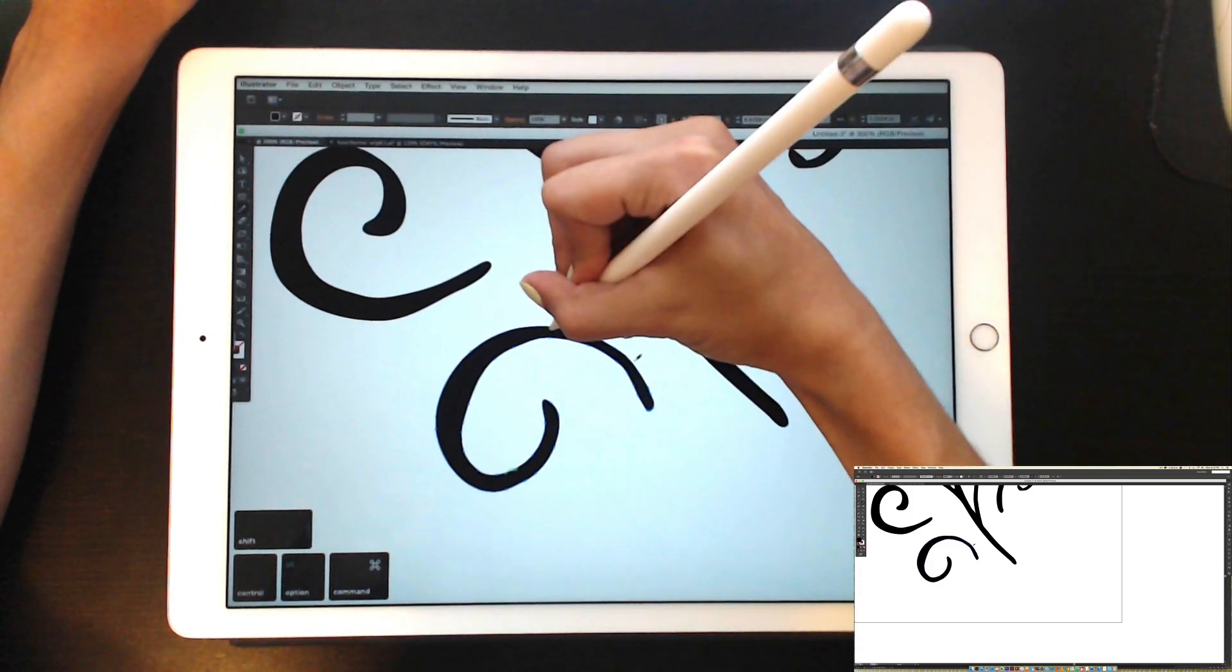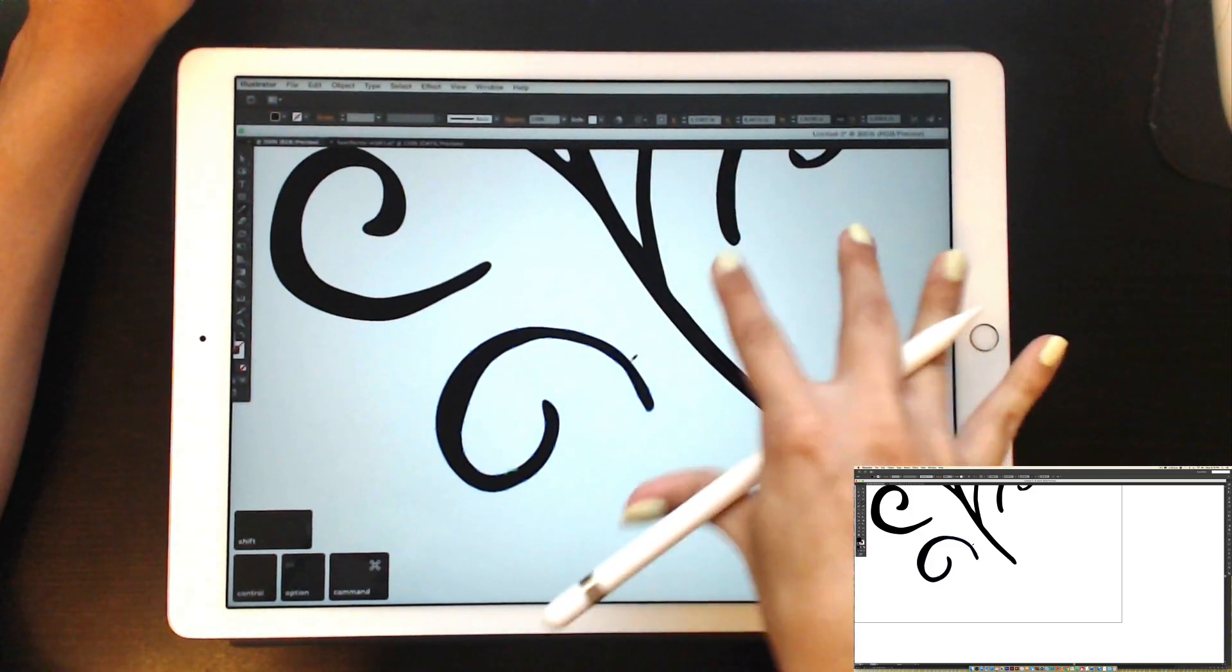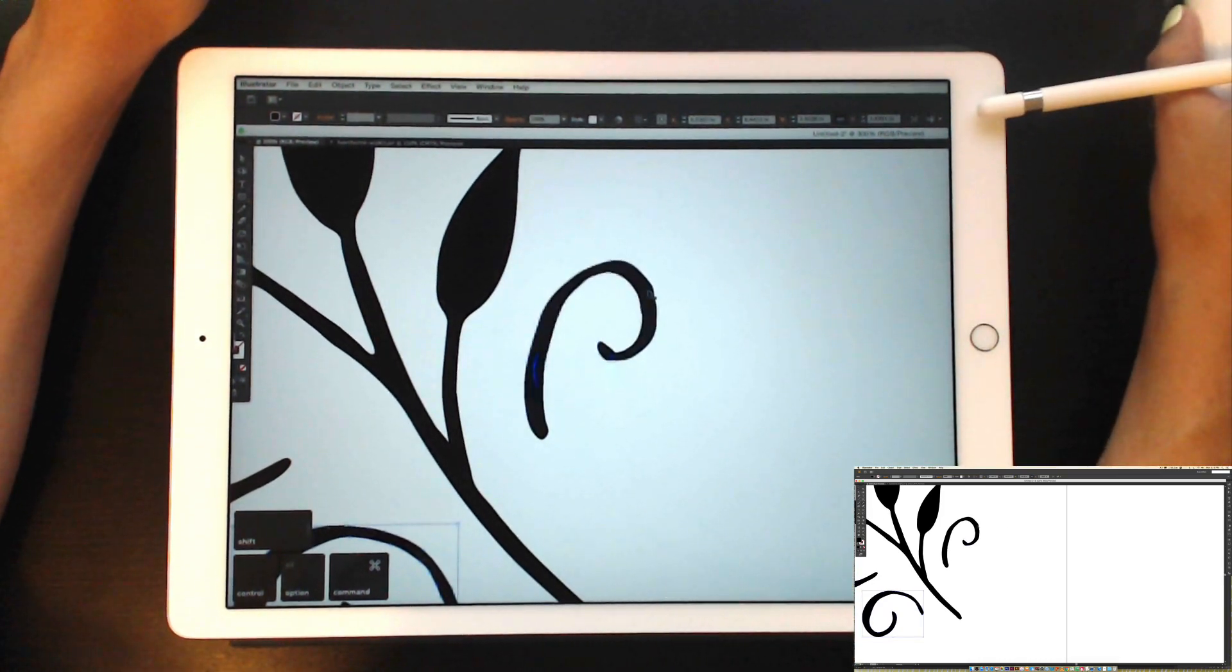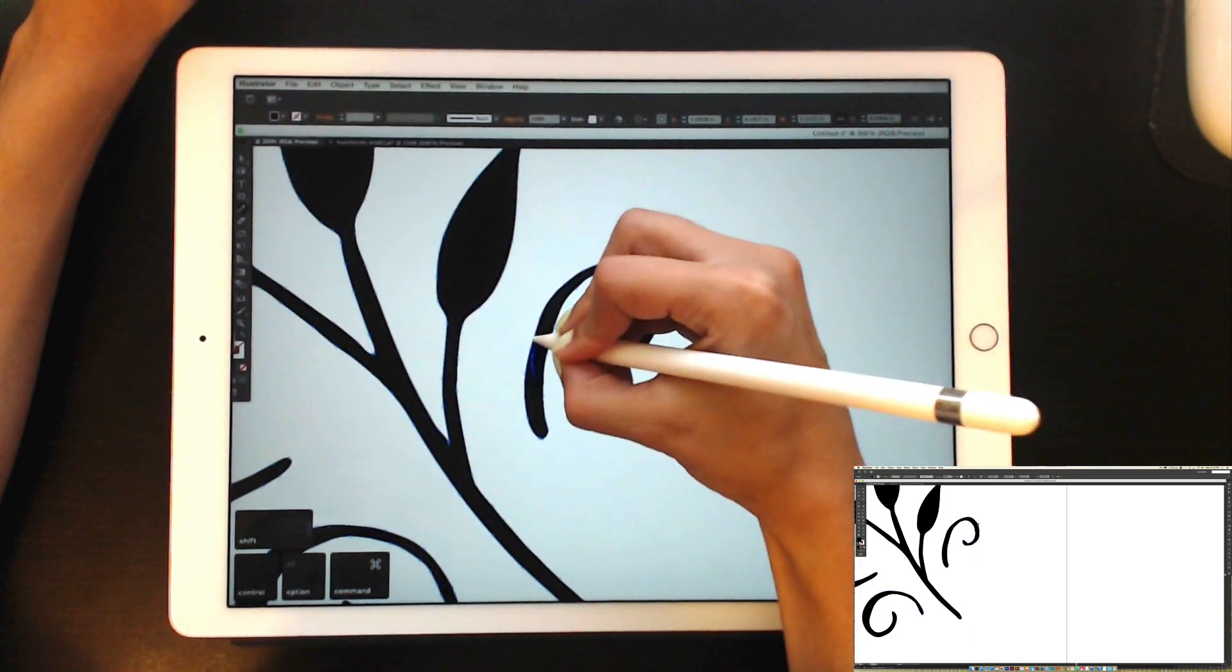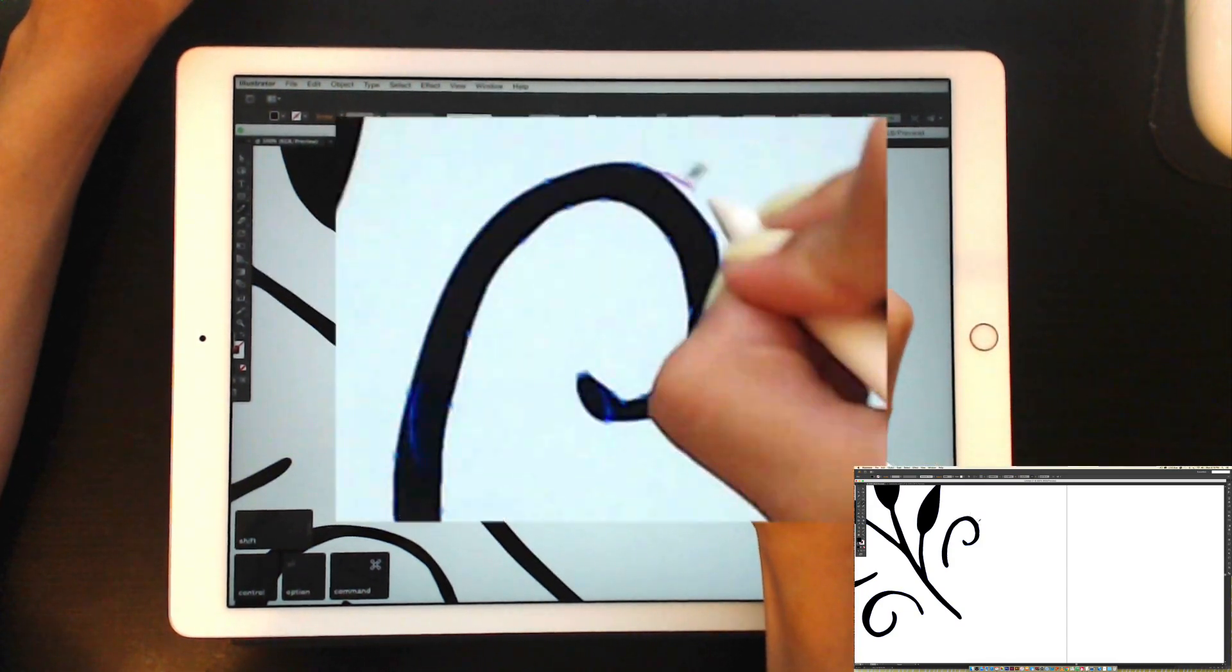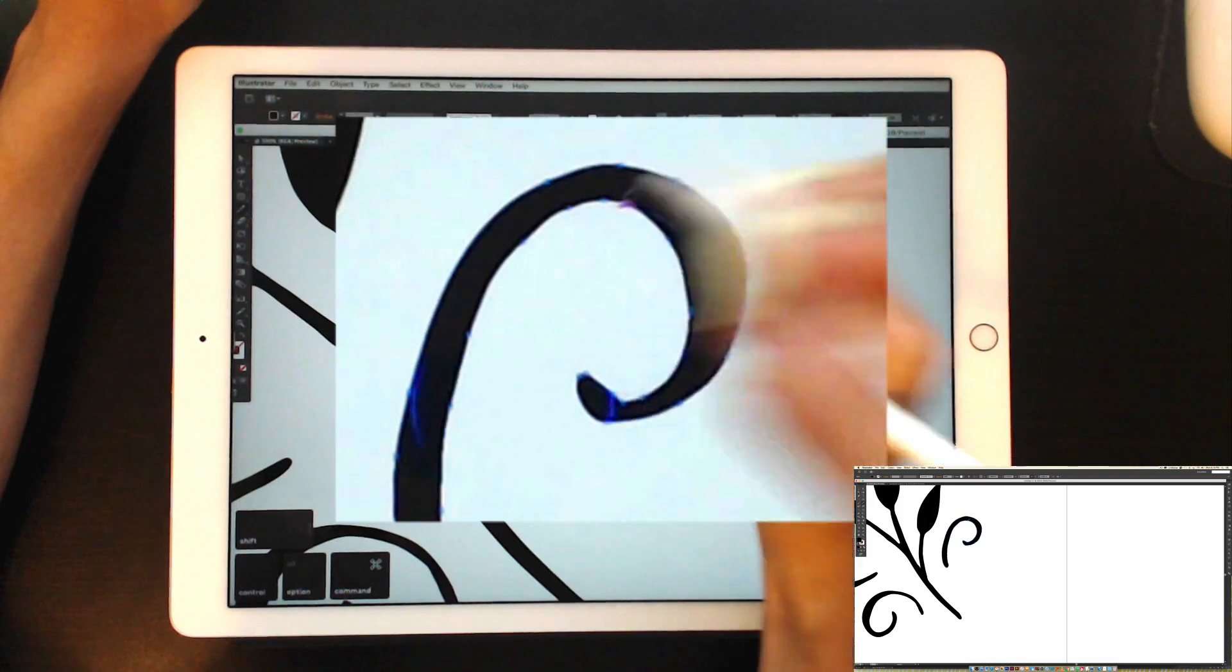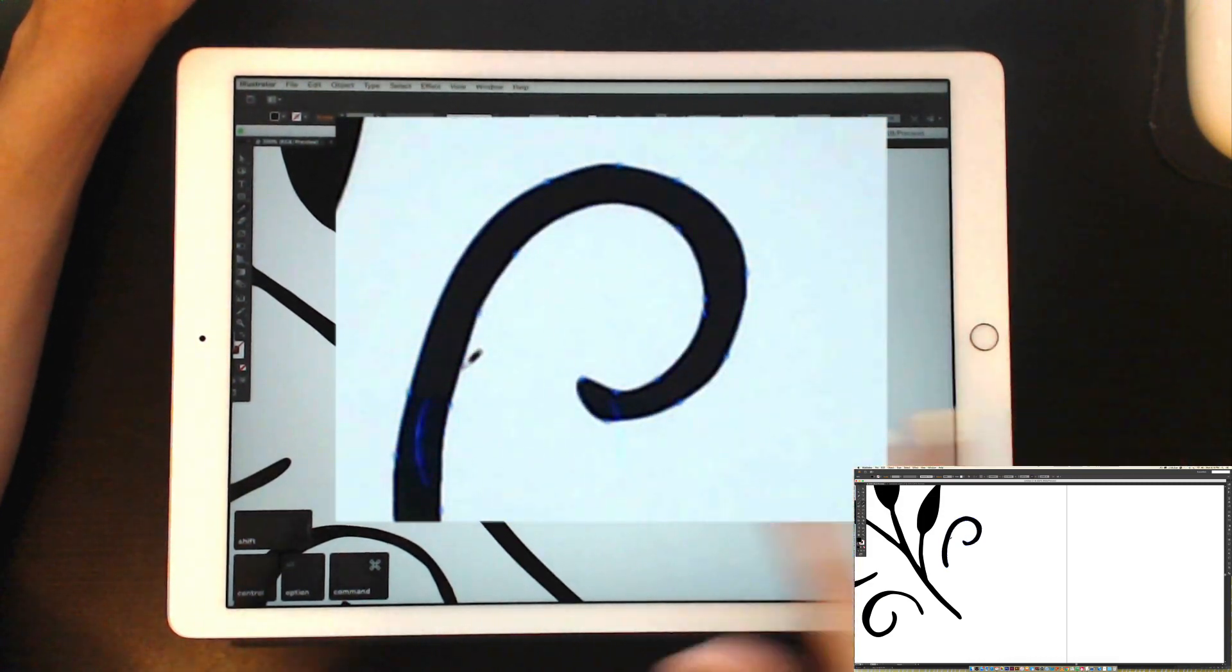And like I said, you can use this with other programs. I use Photoshop's interface a lot as I'm working, but with Illustrator, when I get in the zone of doing one task, I usually live there for a little while, which is why Illustrator has been so awesome with the iPad for me.